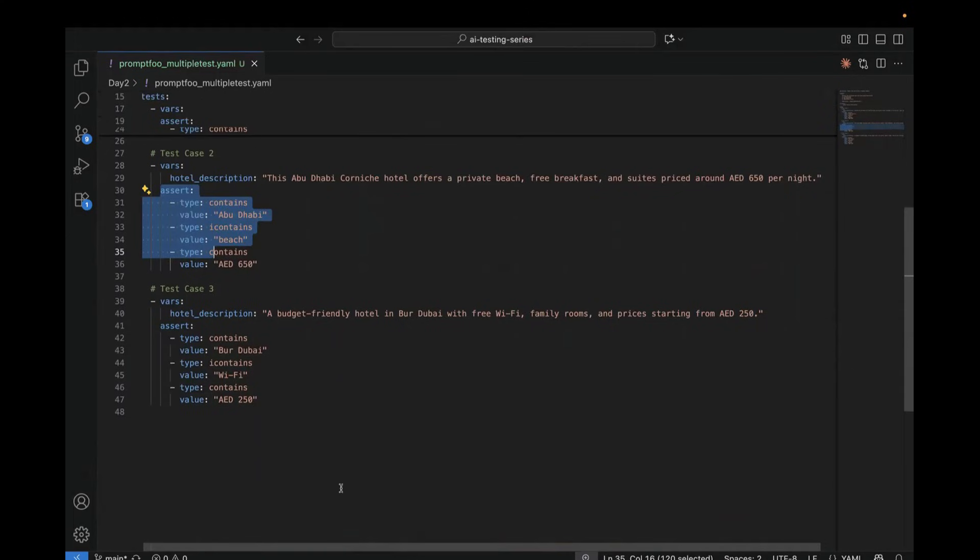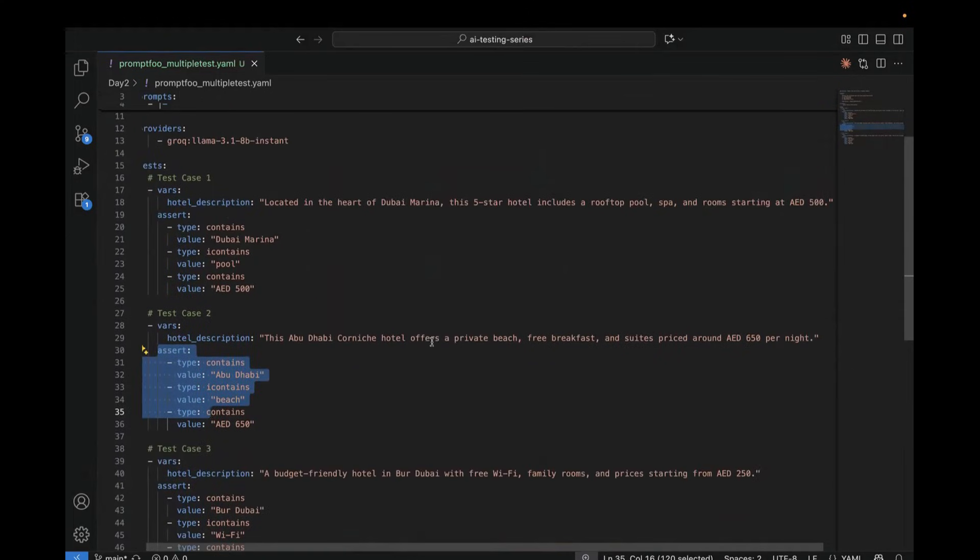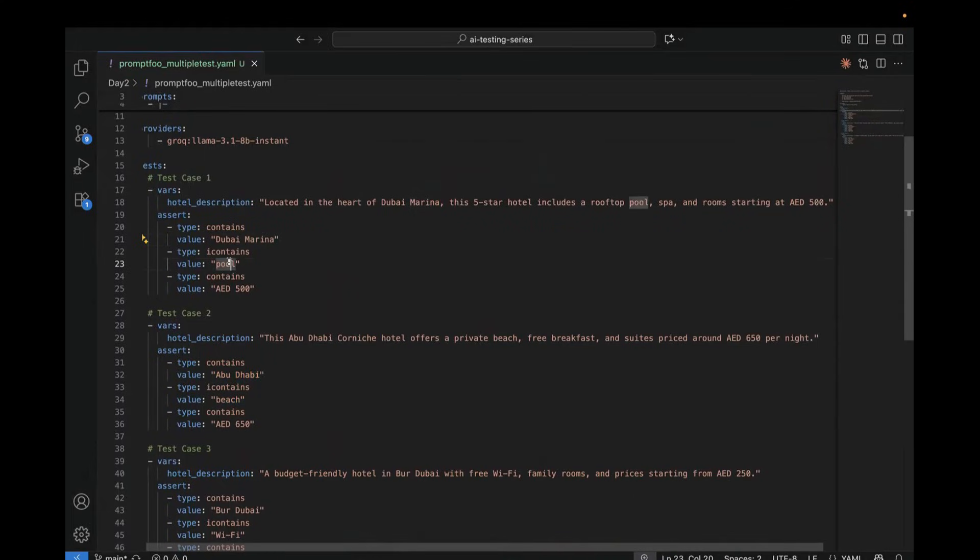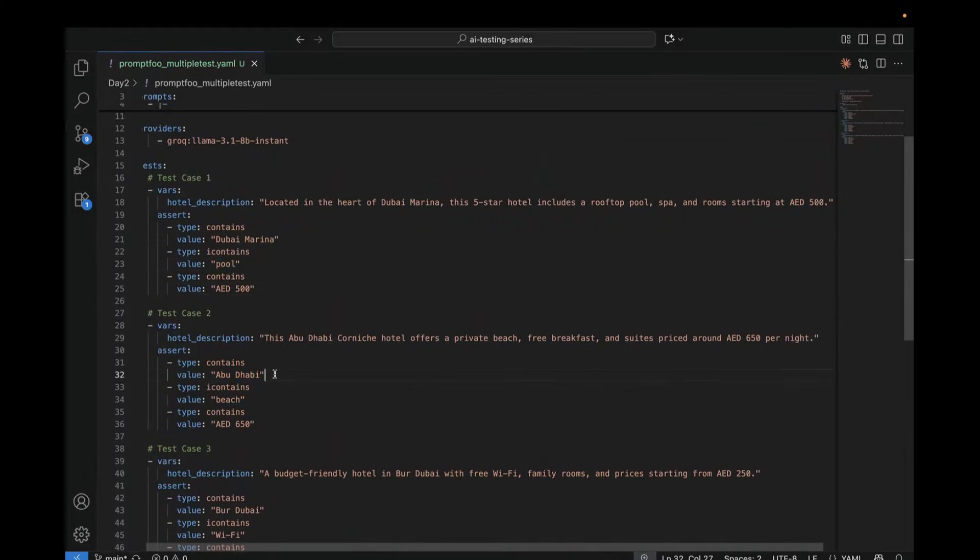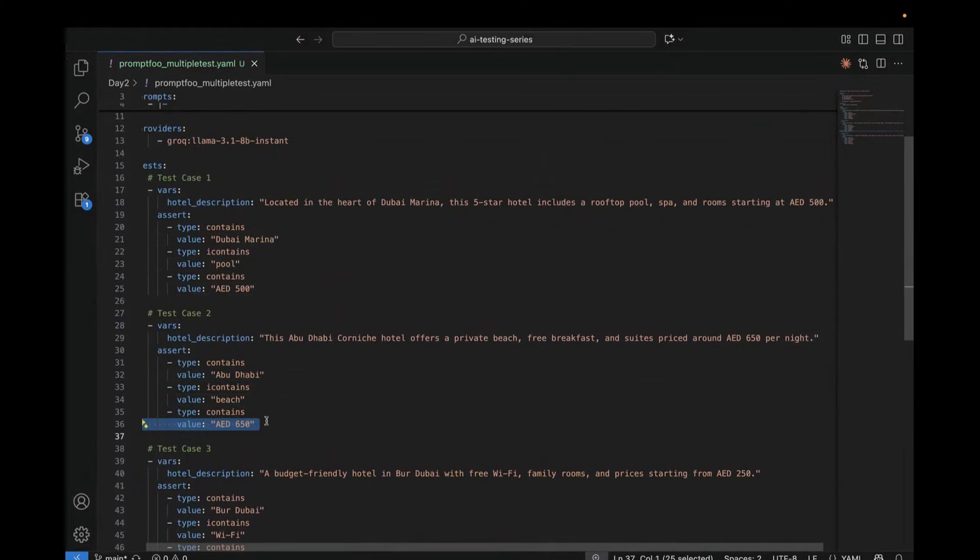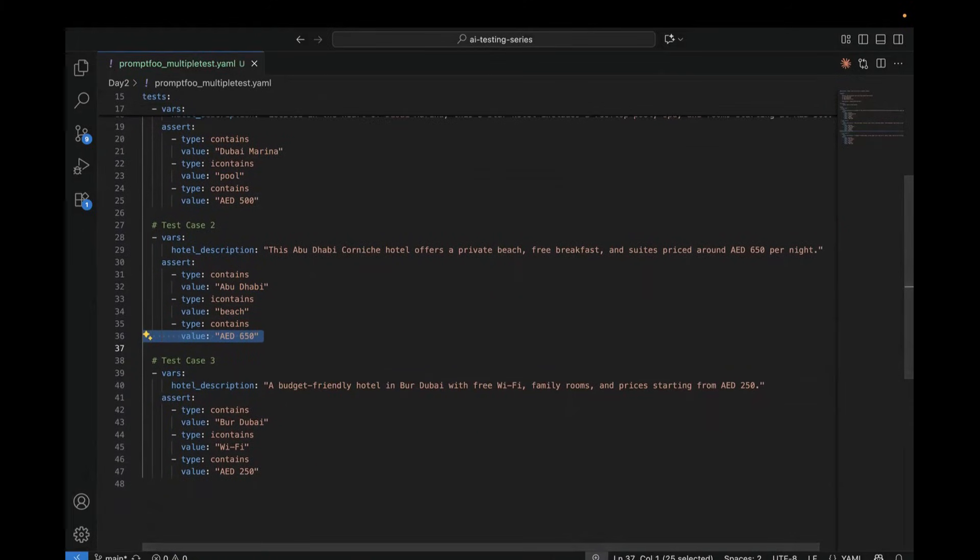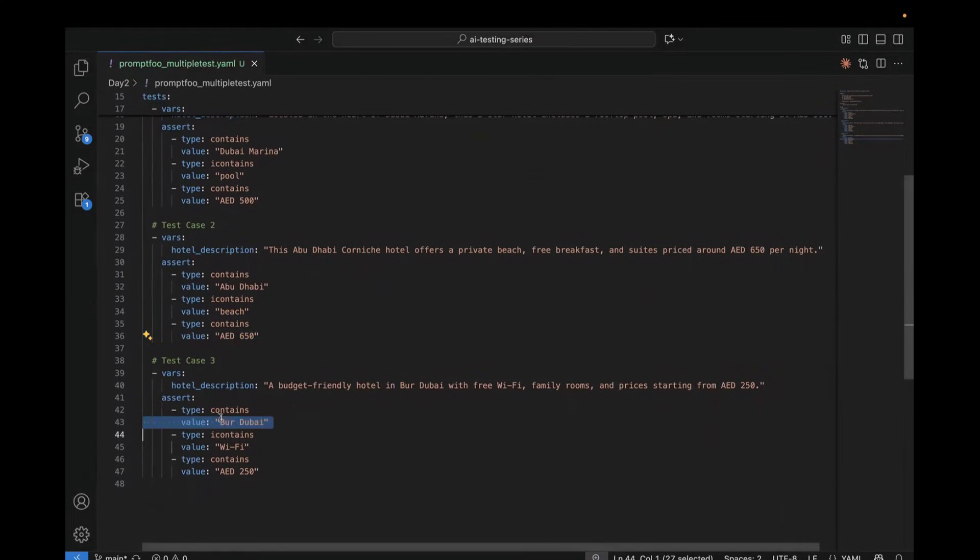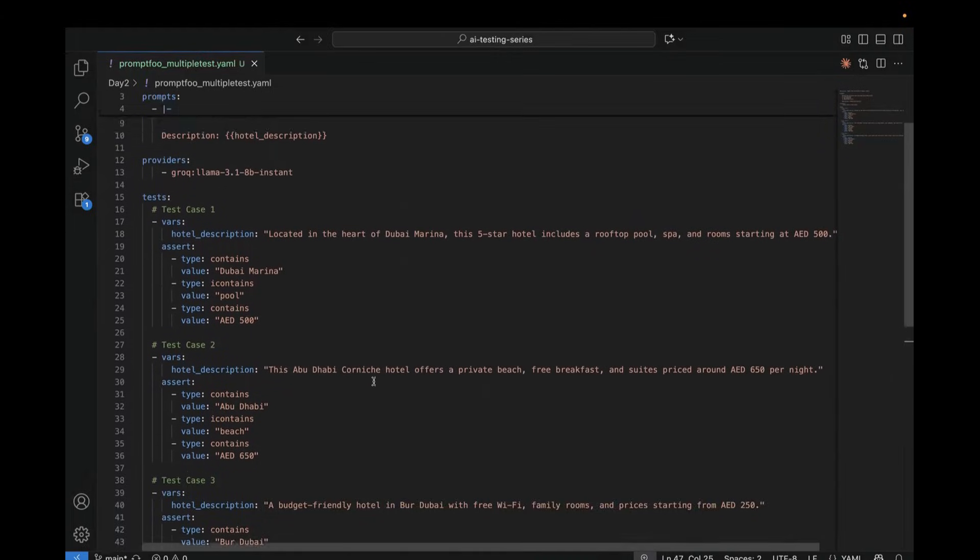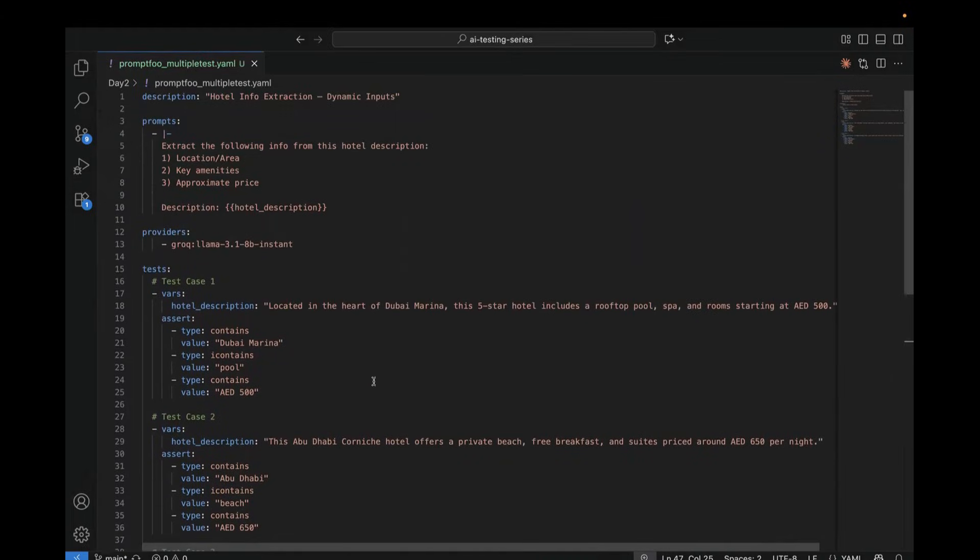So first test case is where we are checking Dubai Marina. We are checking the amenities like pool, and we are checking the pricing 500 dirhams. And then in the second test case, we are checking Abu Dhabi. We are checking beach, and we are checking the price, which is 650 AED. Then third test case is where we have value as Bur Dubai. We are checking Wi-Fi, and we are checking AED 250.